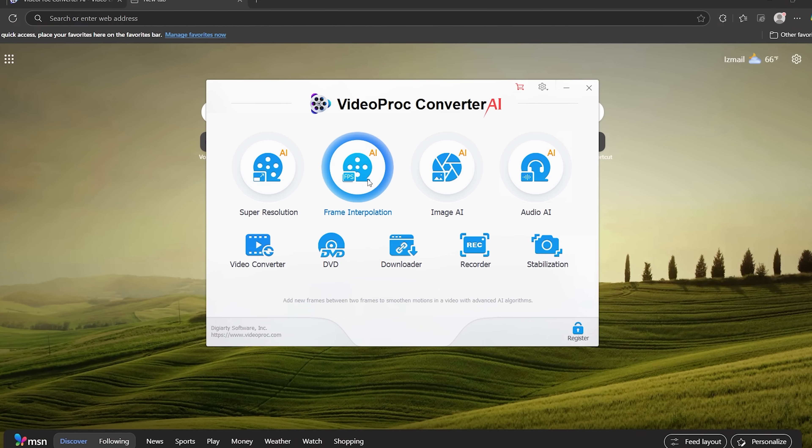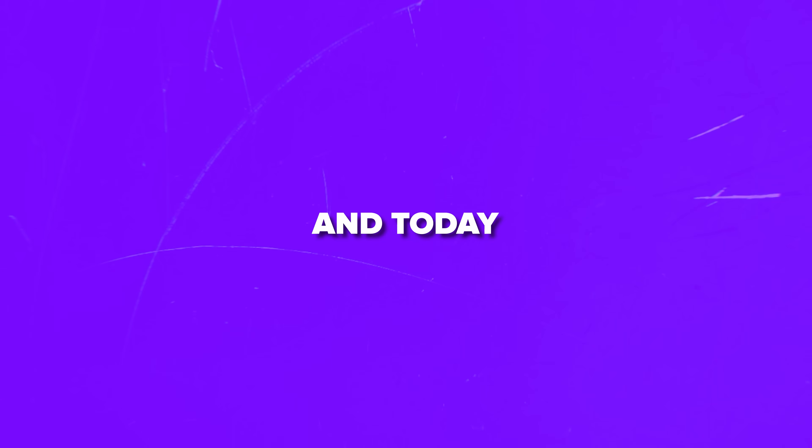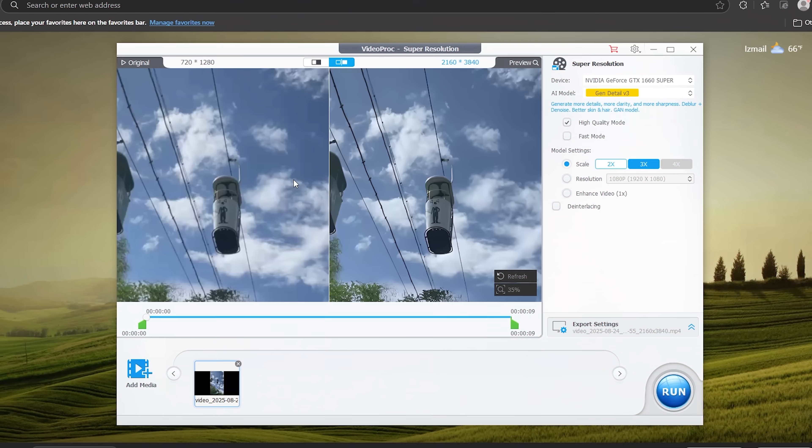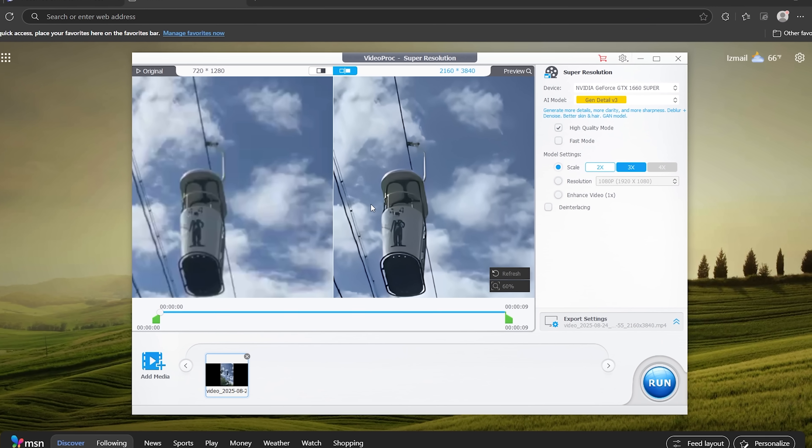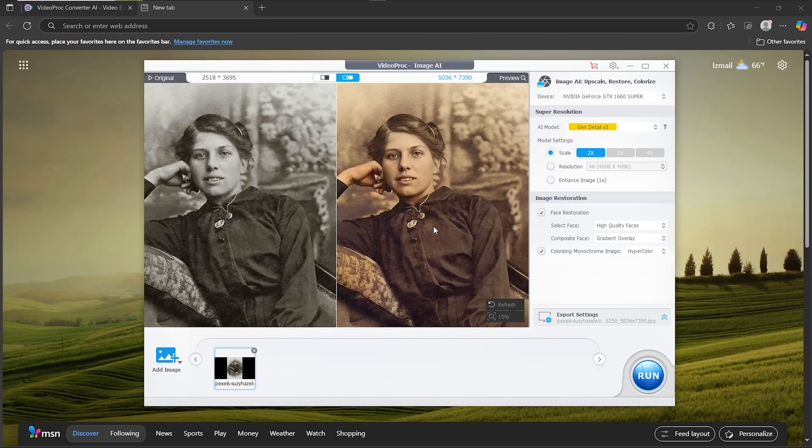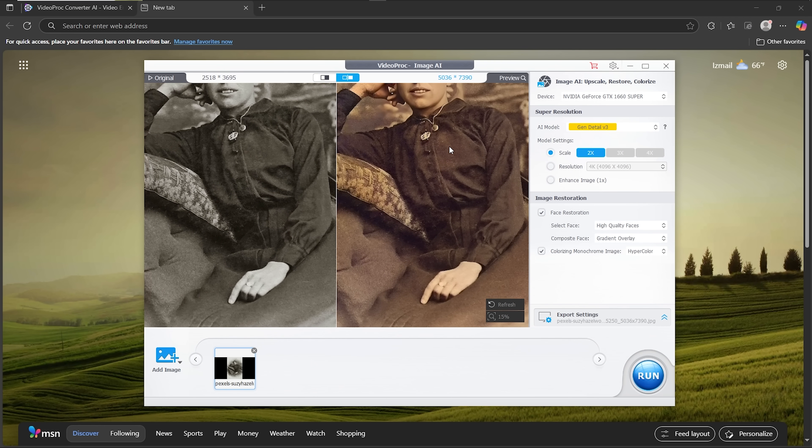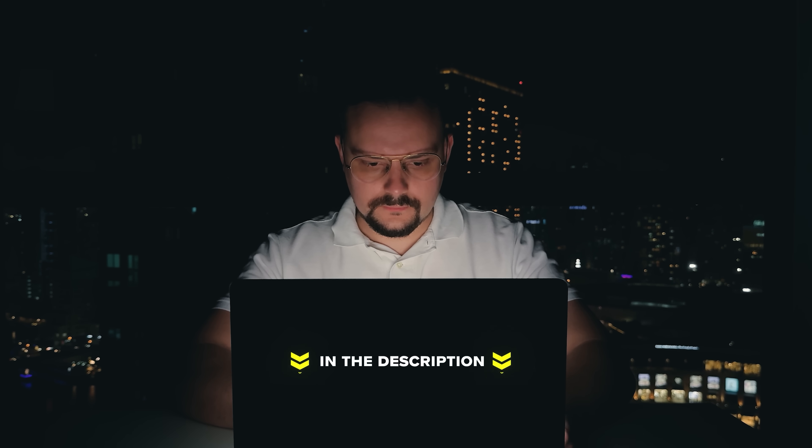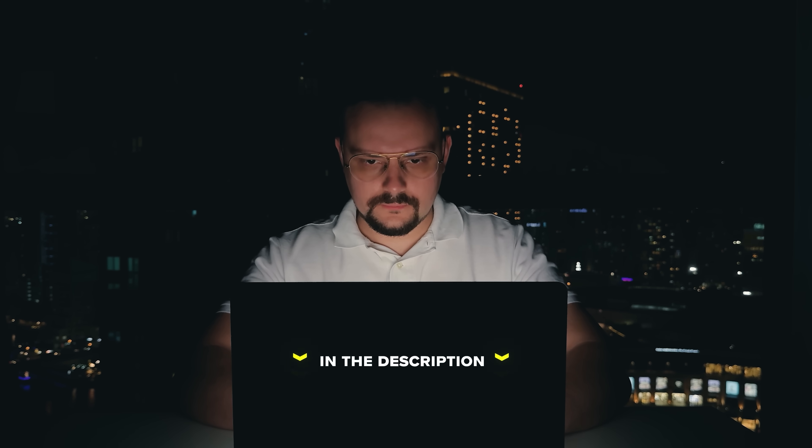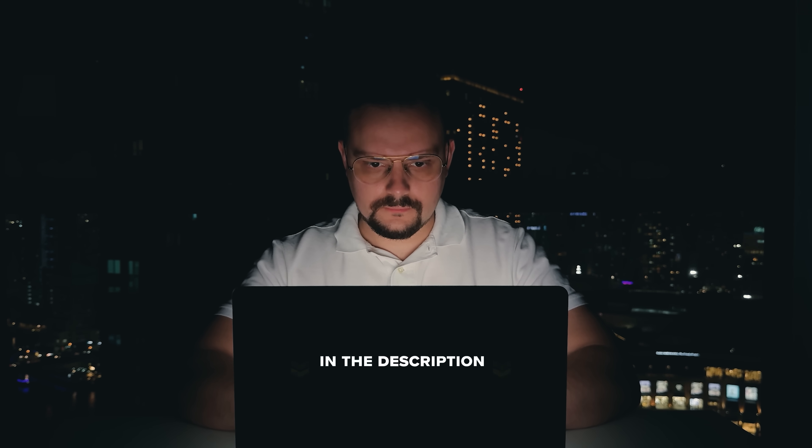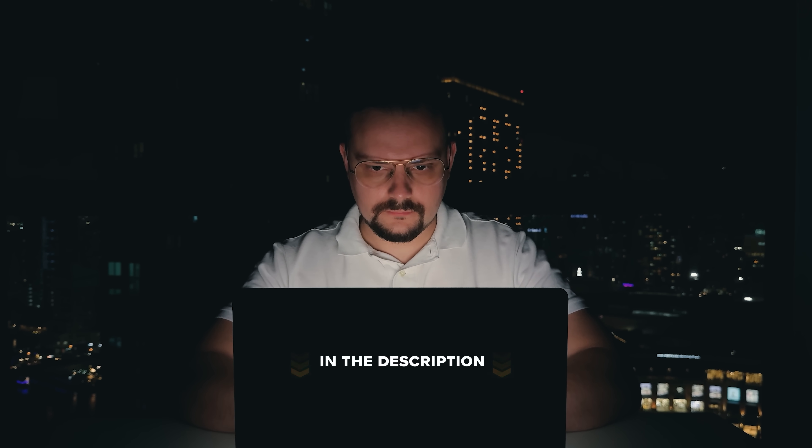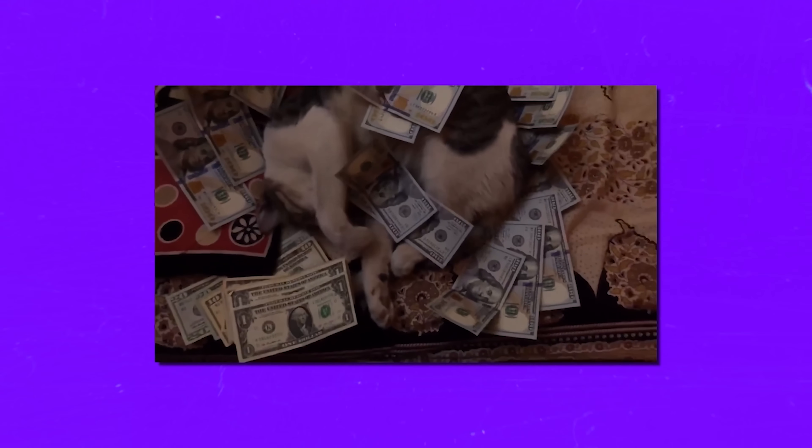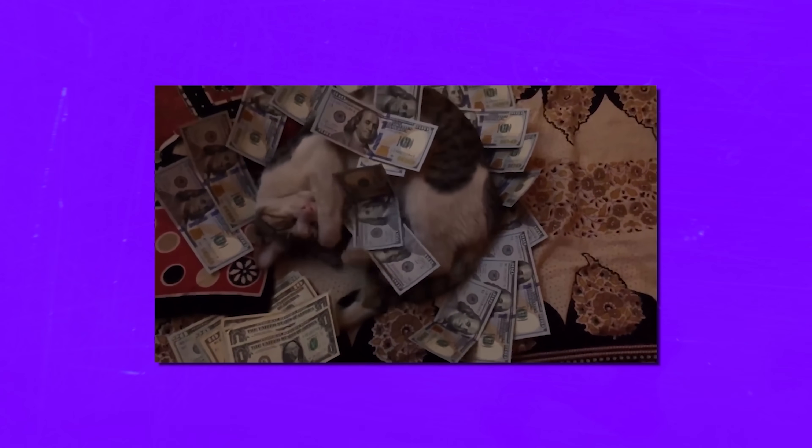It's called VideoProc Converter and today I'll walk you through how it handles both video and images, showing solid results. Make sure you check out all the useful links in the description after watching this video. There might be some nice discounts there. Let's dive in.